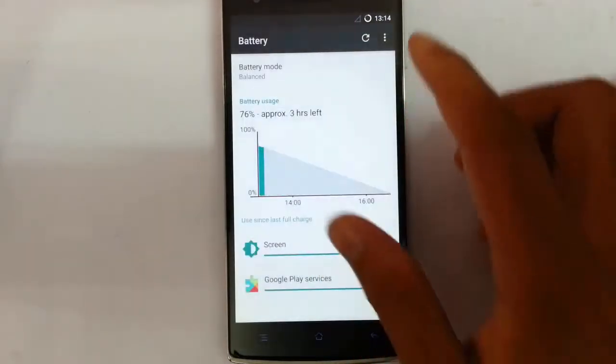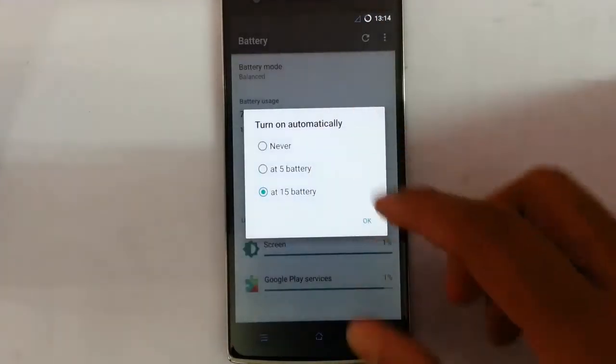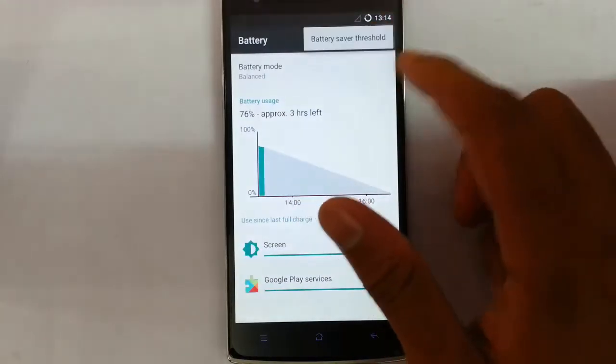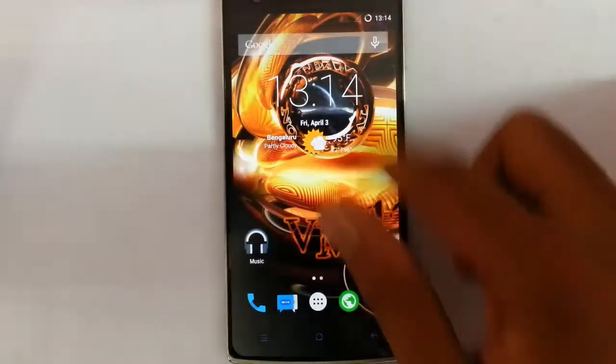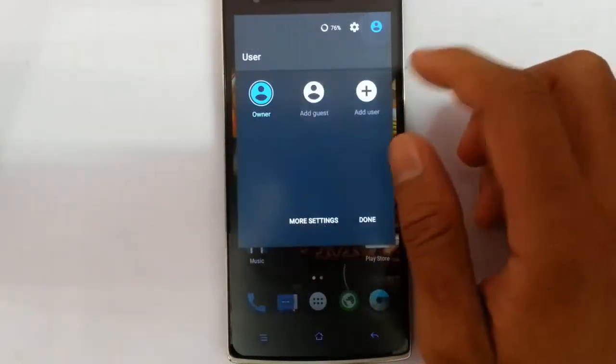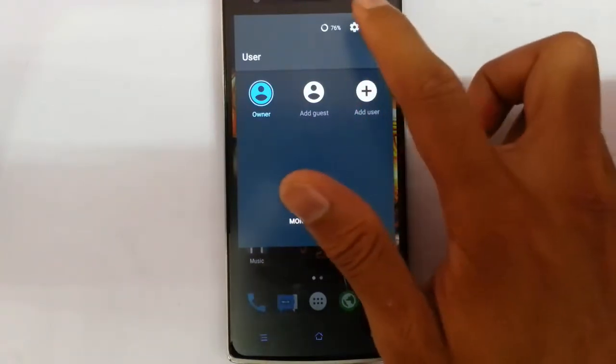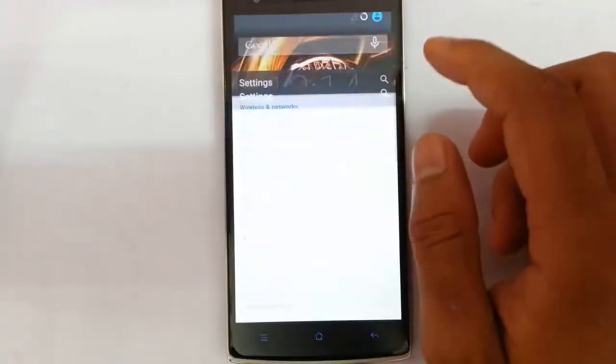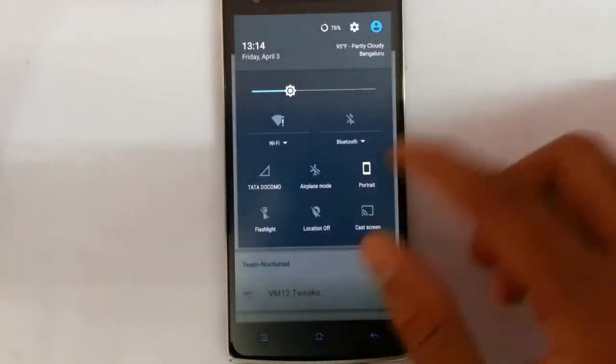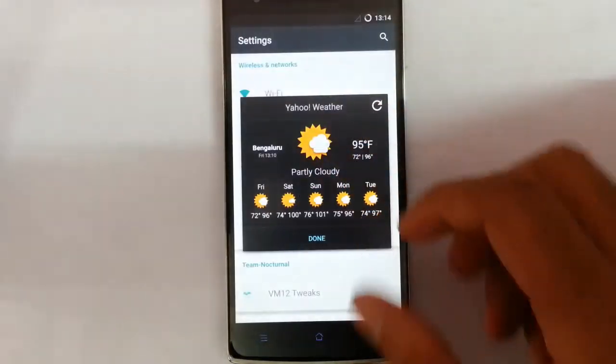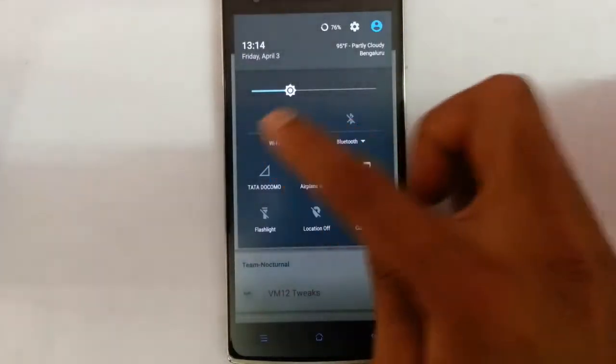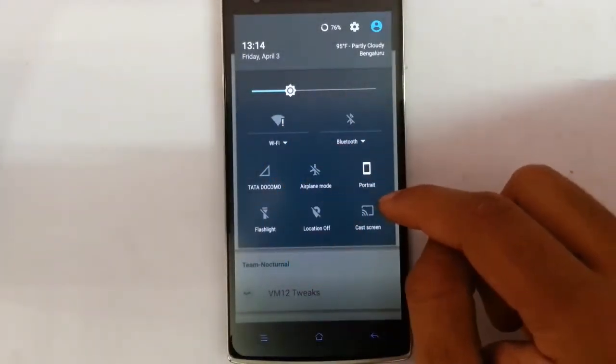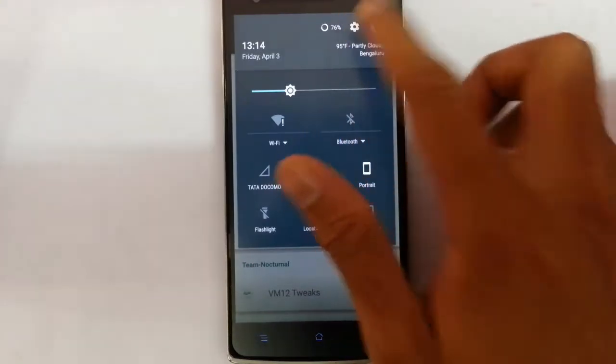and you can even change the battery mode from here and you can set the battery saver threshold. After that, if you click on that one you can switch between the users from here. And then this is a good pulldown options, if you click here you can go to Yahoo widget and then you can see other toggles here.